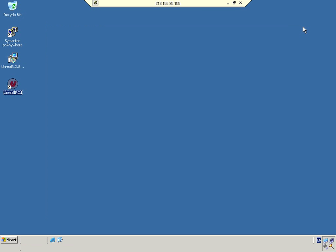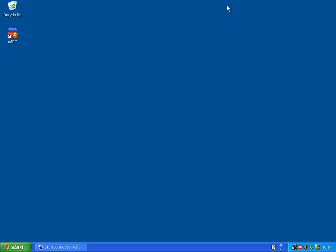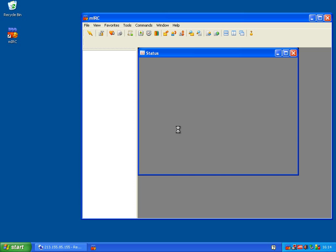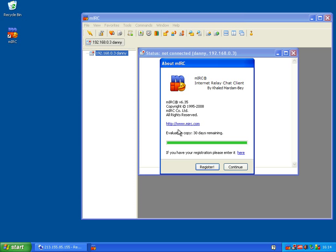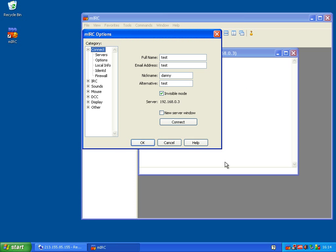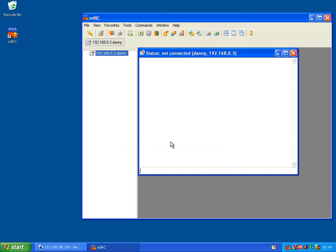Let's connect to the server. We're going to open our mIRC program and make sure we're all connected correctly. To do this, we're going to type forward slash server, the IP.